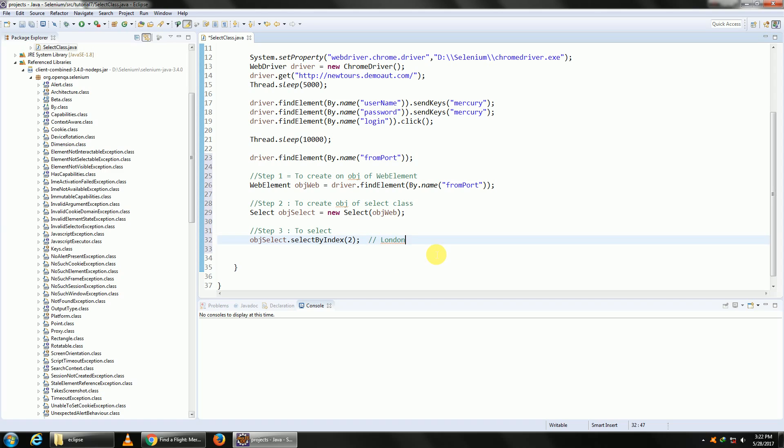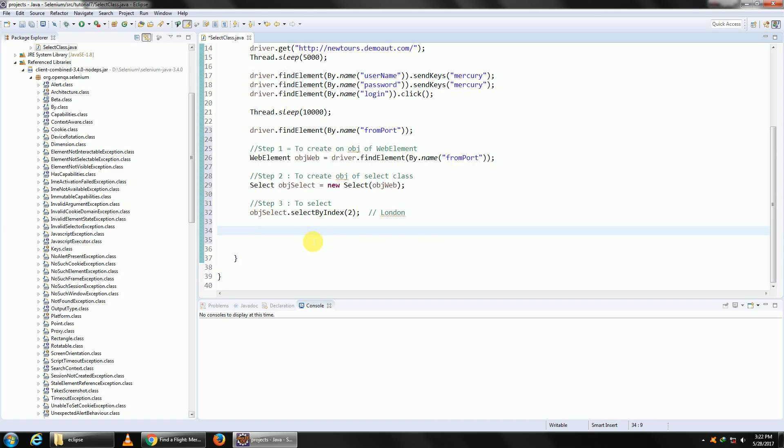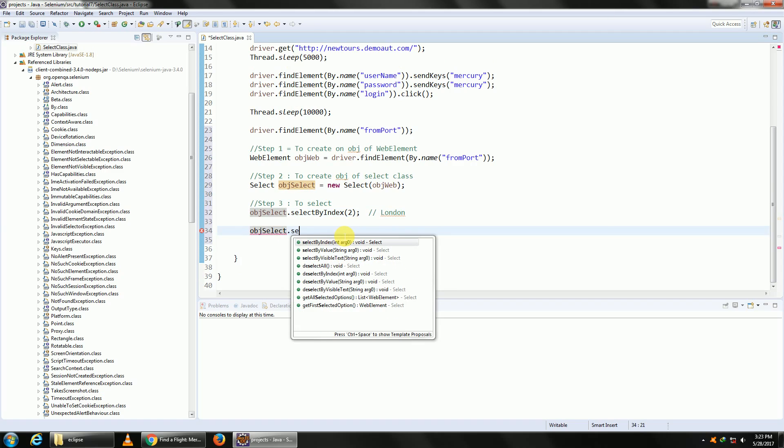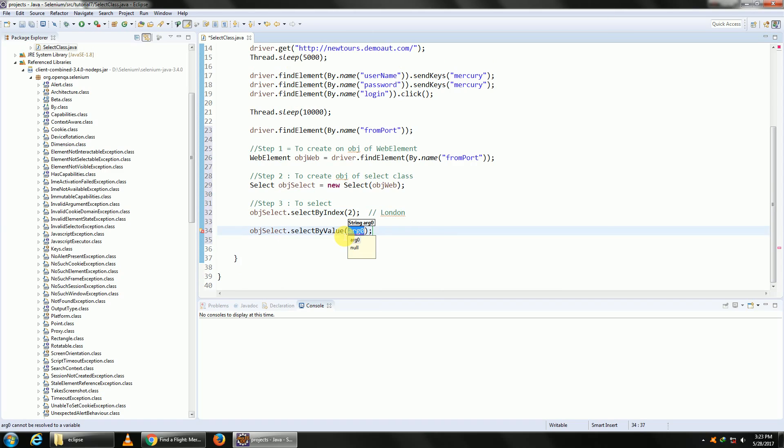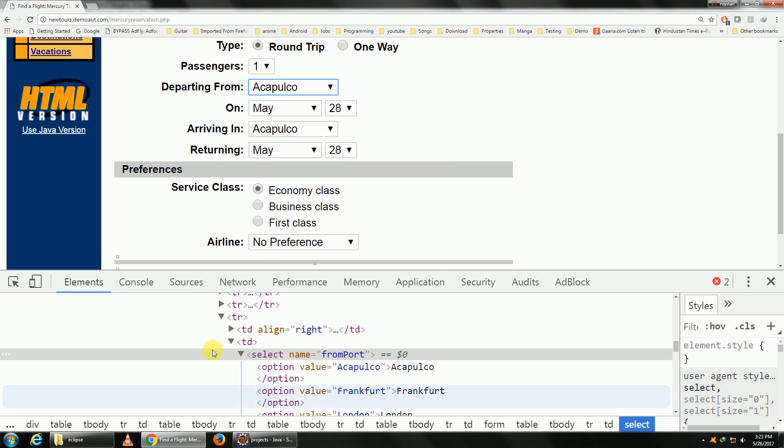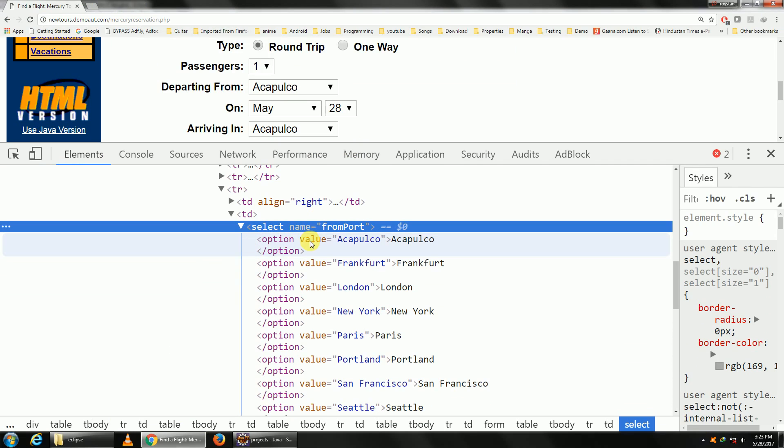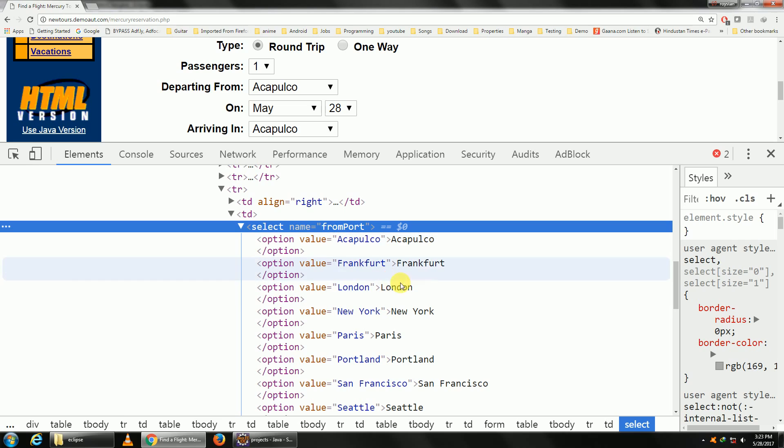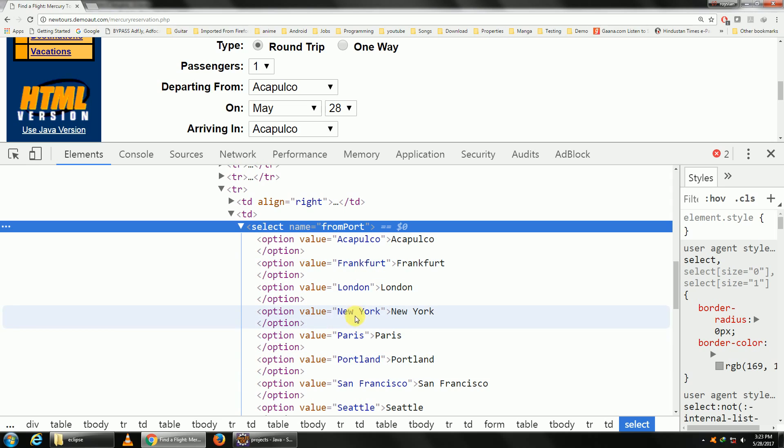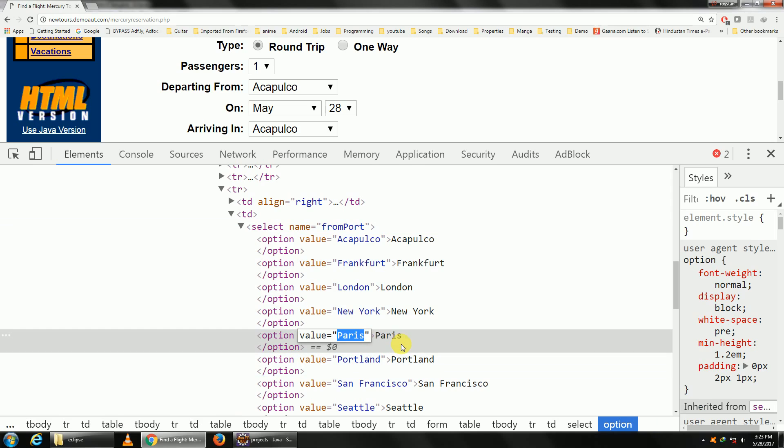The second one is select by value. What is value? If you look at the properties here, value is a property of the option which is set by the developer. Currently we have the property name same as our inner text name, but it might not be so. It can be numbers, it can be letters, it can just be country 1, country 2, it can be anything. So let me choose Paris, value Paris.